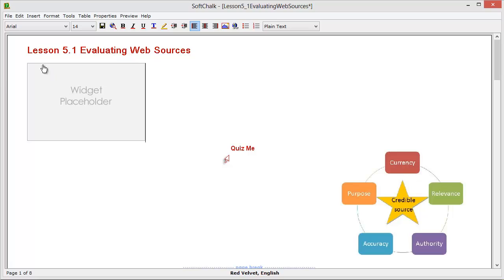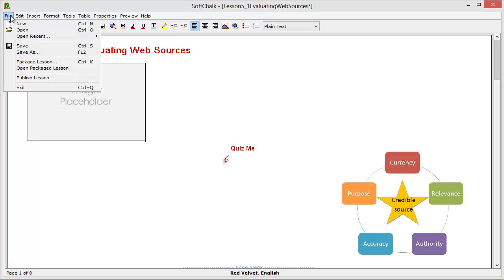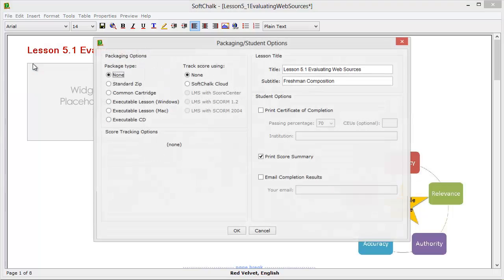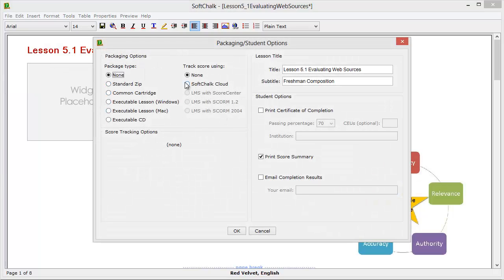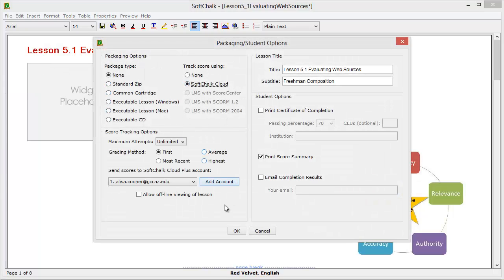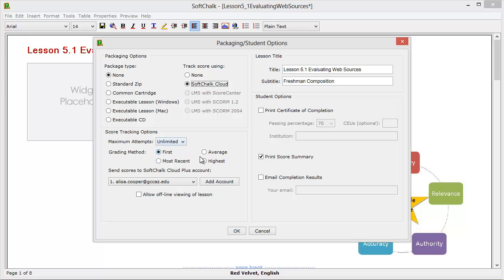All I need to do then is to go up to File and package the lesson first. When I package the lesson, I can tell it that I want SoftChalk Cloud to track the scores. And then I want my students to have unlimited attempts, but I only want to see the highest. I can give it a title, I can tell them to print their summary, and say okay.